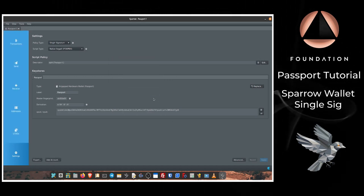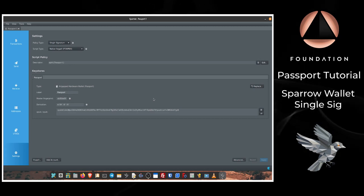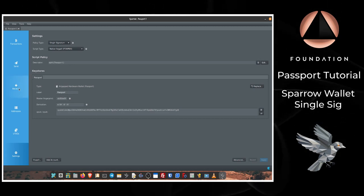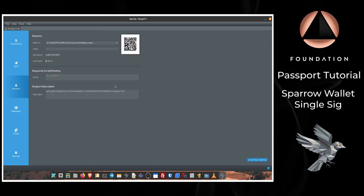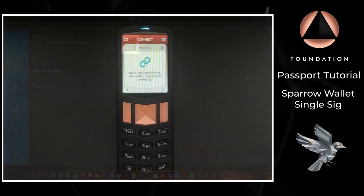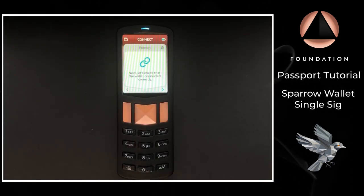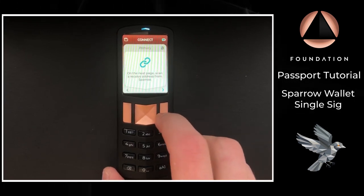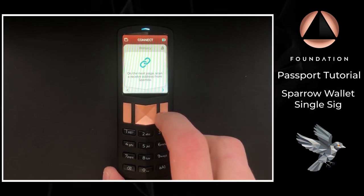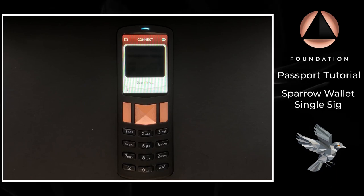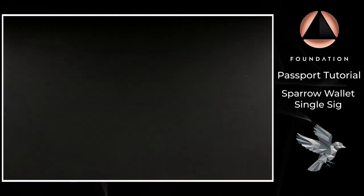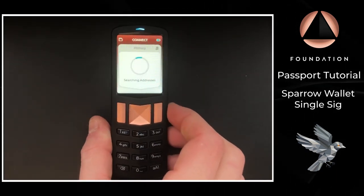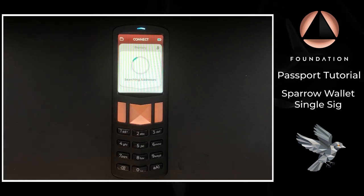So there's one final step to check that the connection was successful, and for that we need to head to the Receive tab, and as you can see on Passport it wants to verify that the wallet was connected successfully. So on Passport I'm going to scan the address shown by Sparrow. Passport is going to search its own address list to confirm that Sparrow is actually showing an address that Passport controls.